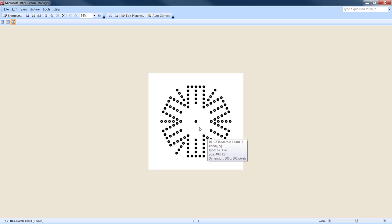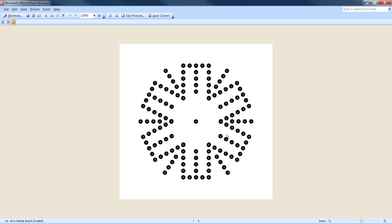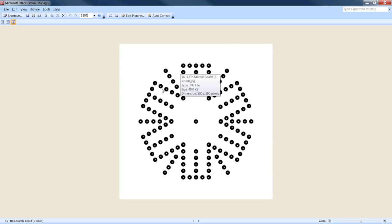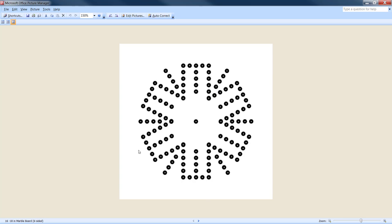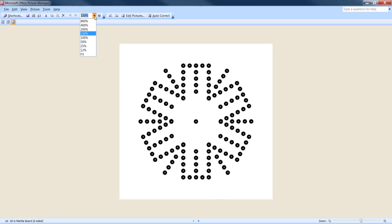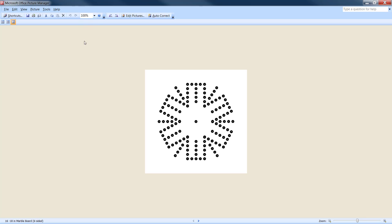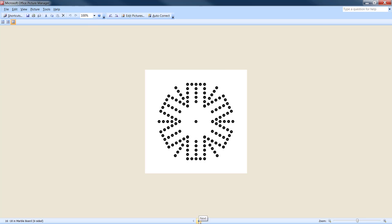This was the original template that I had to start with. I had to go in and clean all this up. It's a six-person aggravation game board. Now, out of this, what we've done is we have rendered you three different styles.